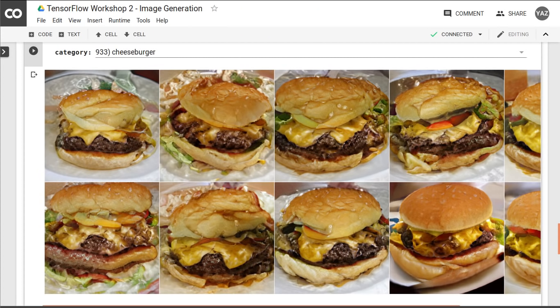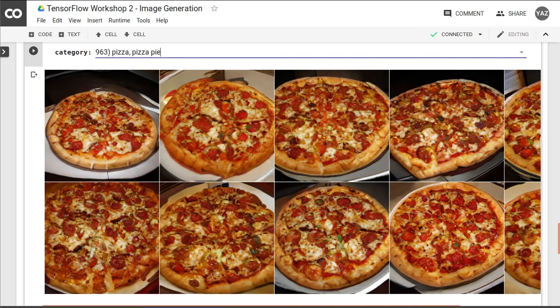Now let's take a look at the generated images for cheeseburgers. Those look like pretty realistic photos to me. The model has even generated different types of buns. Would you eat it though? Let's take a look at pizza, the staple of tech meetups. The model seems to think that all pizza must have pepperoni.